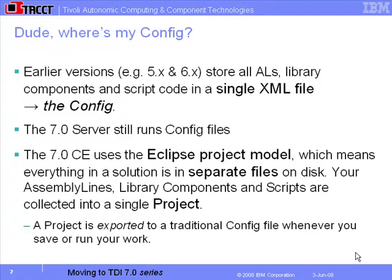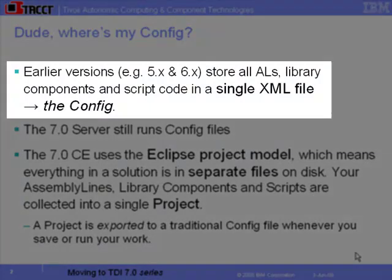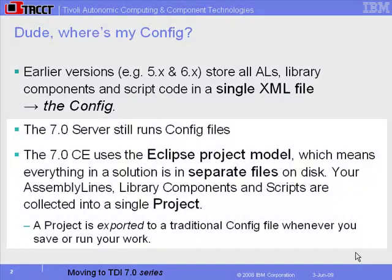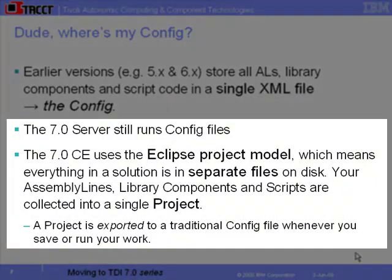We're going to look at what happens when we import a pre-7.0 config into the 7.0 system. In previous versions, the config.xml contained everything - assembly lines, component libraries, includes, and properties. In 7.0, these are all stored as individual files following the Eclipse project model.